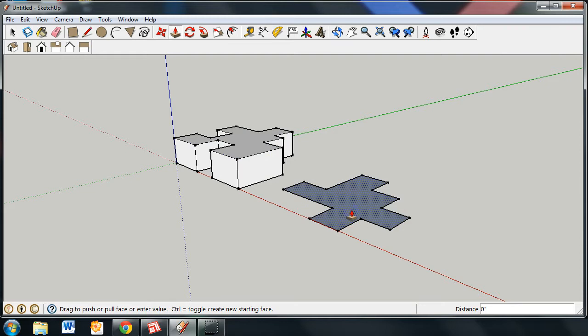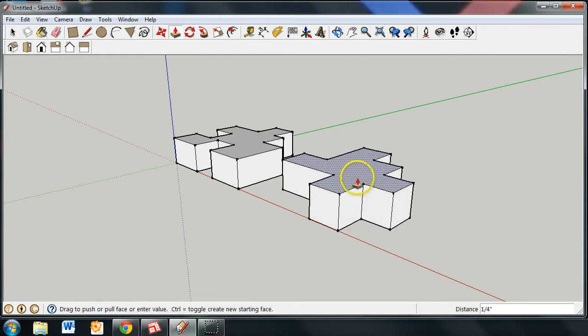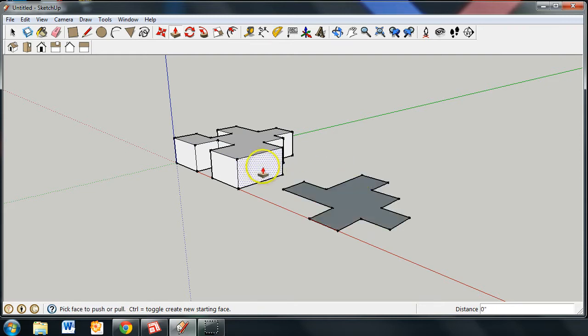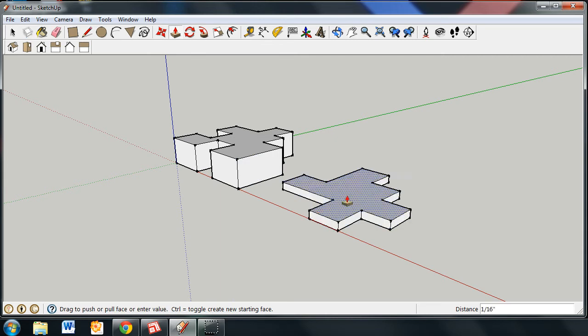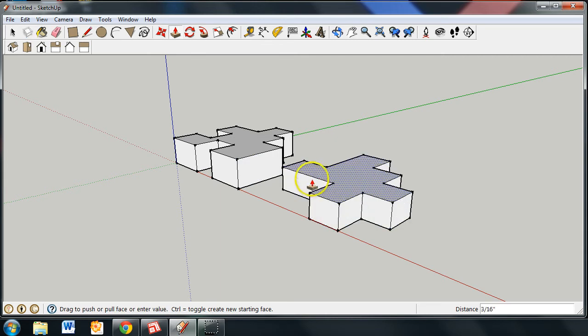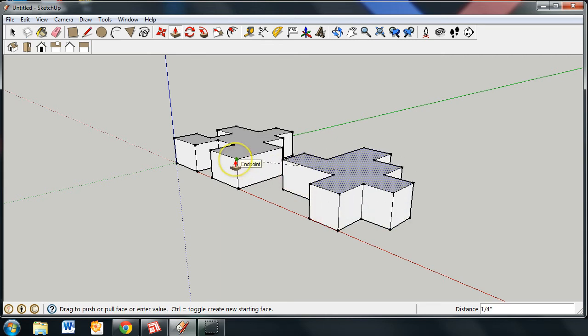I'm going to do the same thing here. 1 fourth of an inch. Shortcut. Once one piece is already push-pulled to the desired height, a shortcut for the second piece is to simply click once on the face and then move the mouse over to the edge of the other piece so that you now have each of the puzzle pieces at the same height.